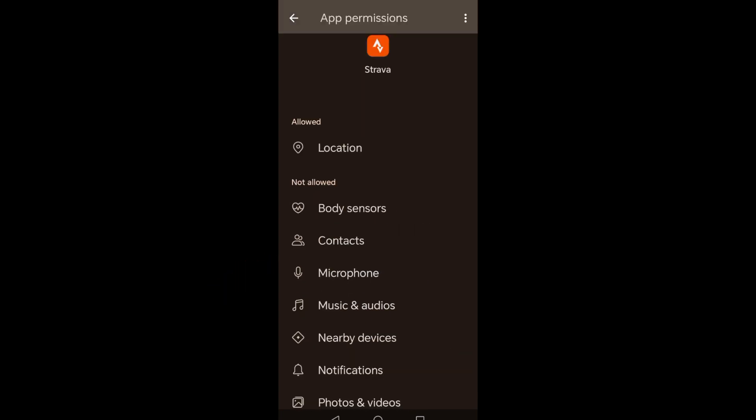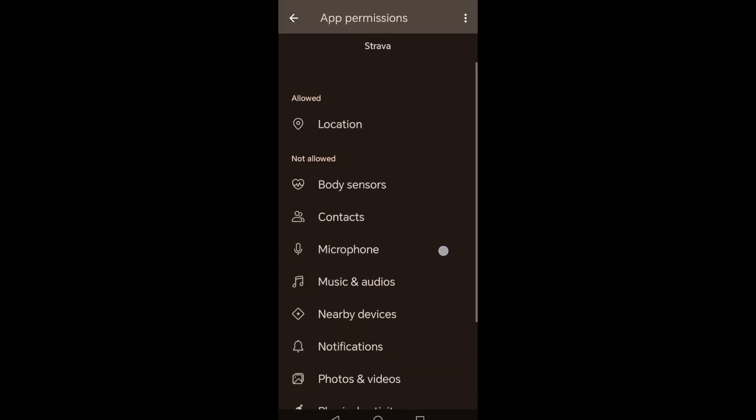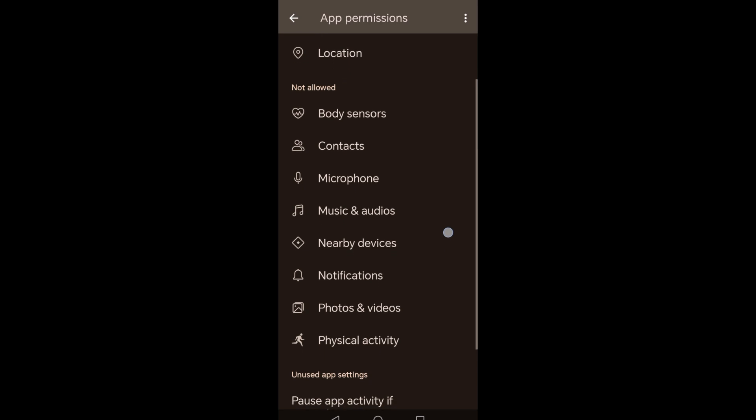Once done, then launch the application and see if this method worked. If not,